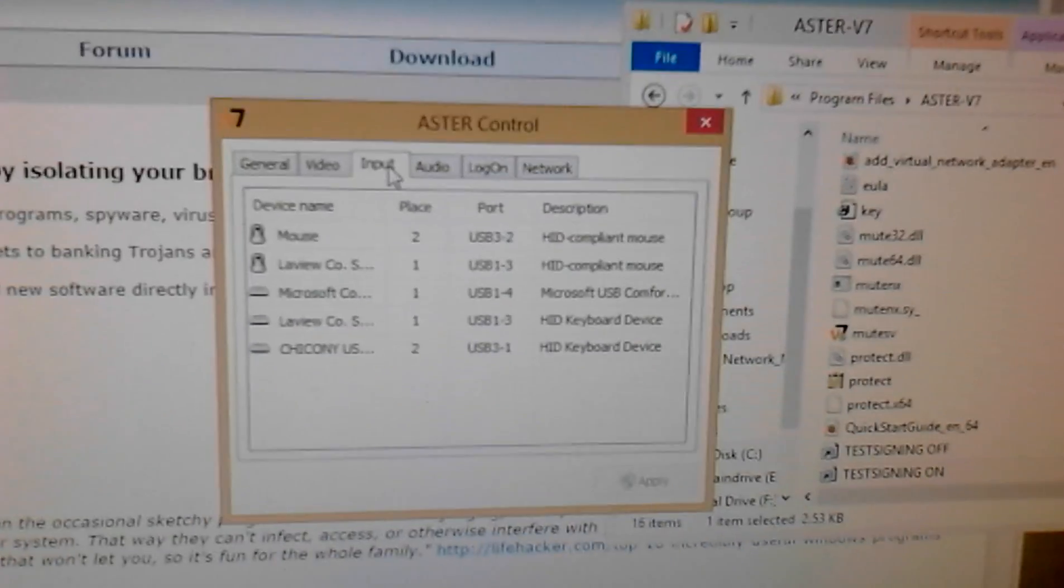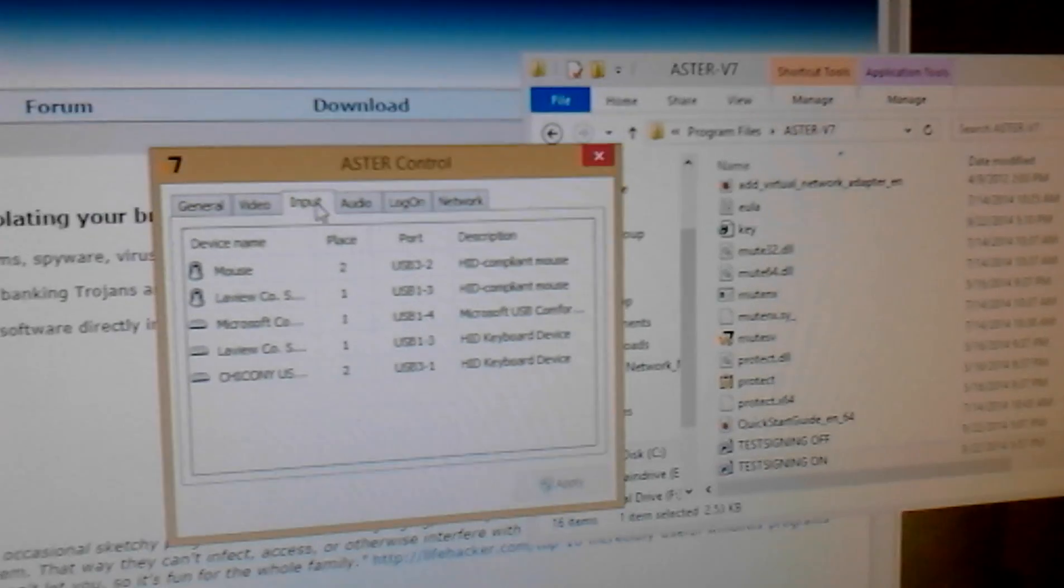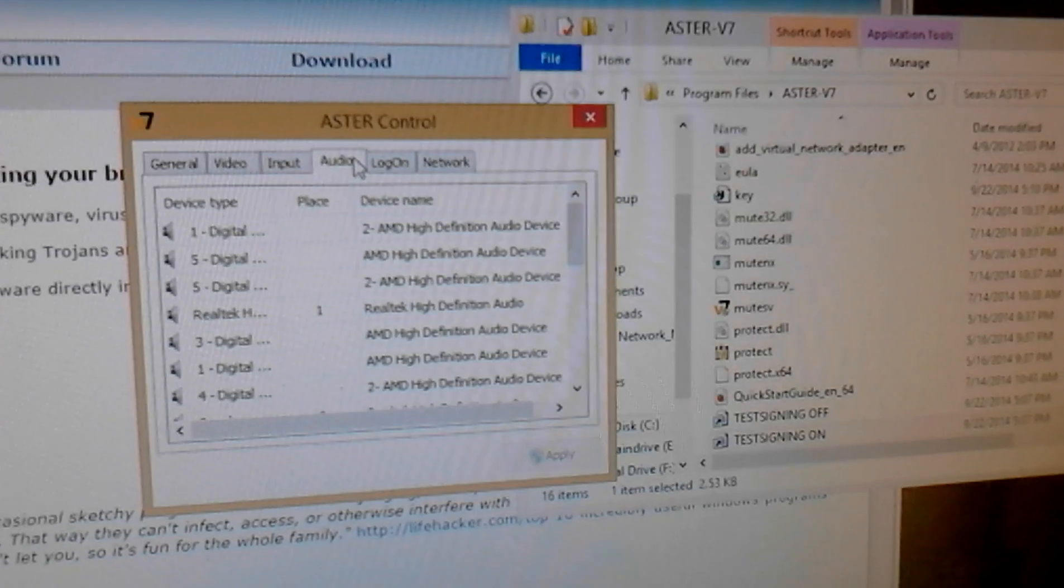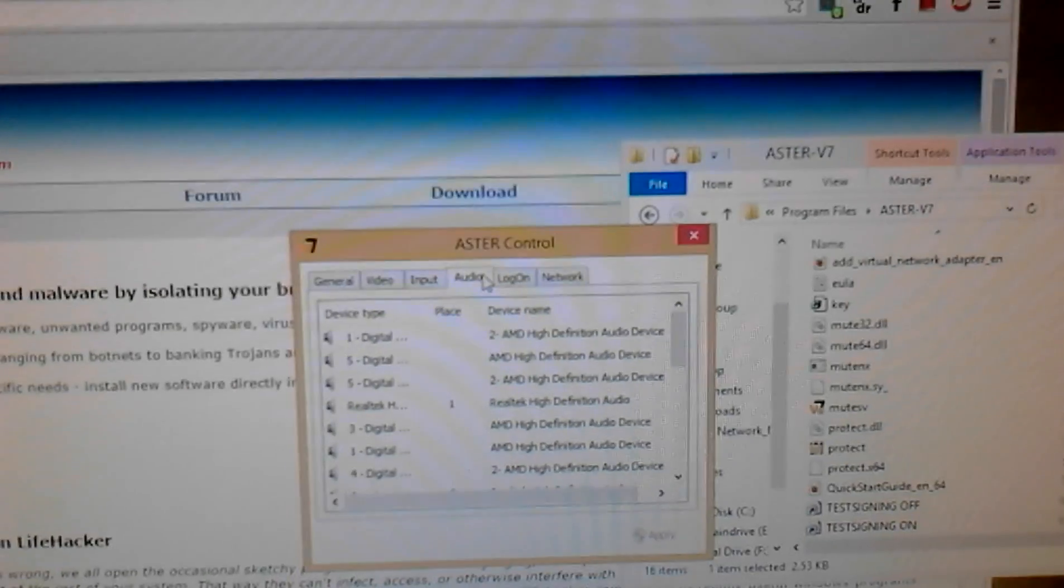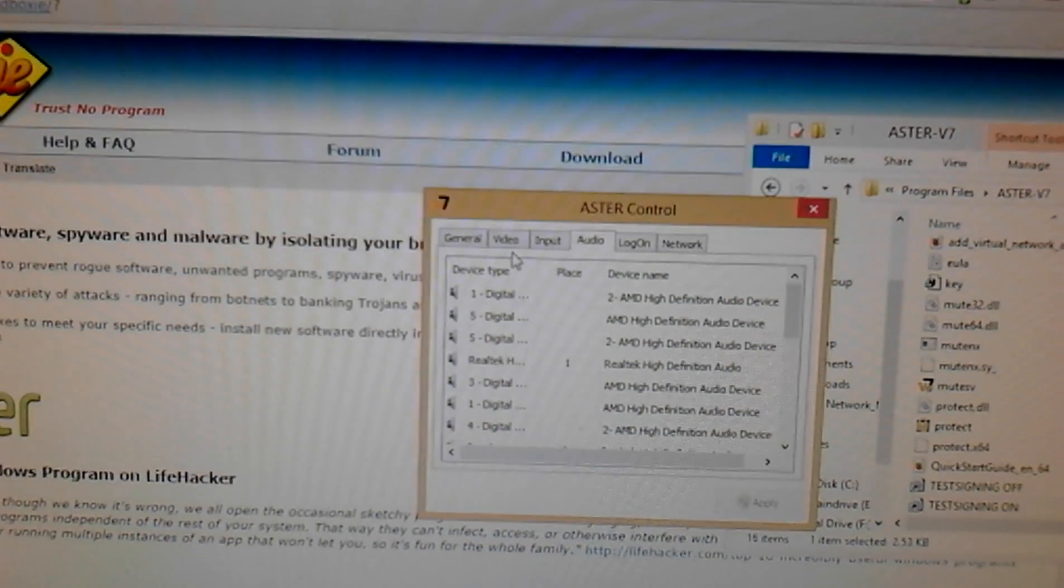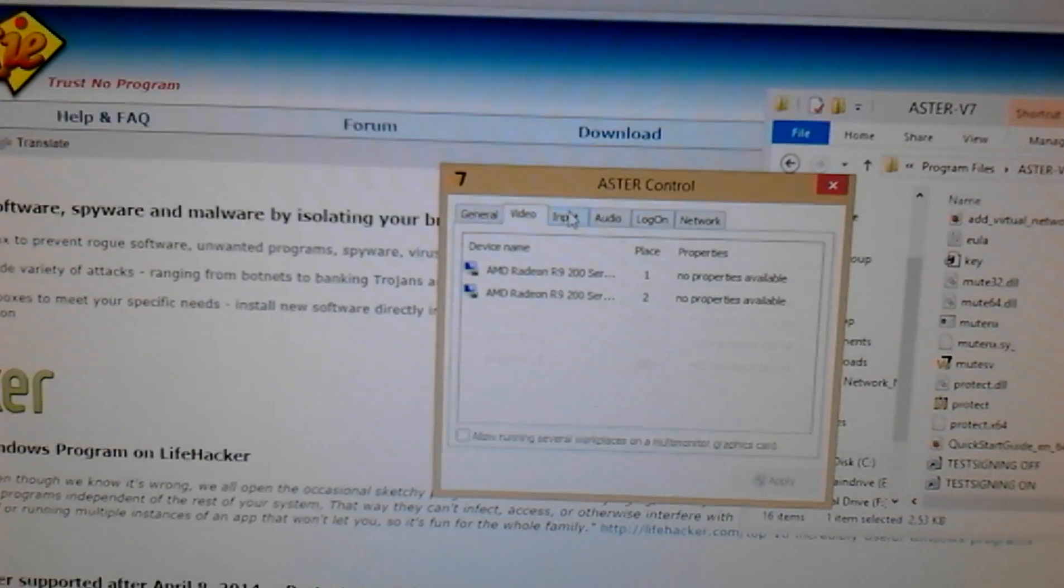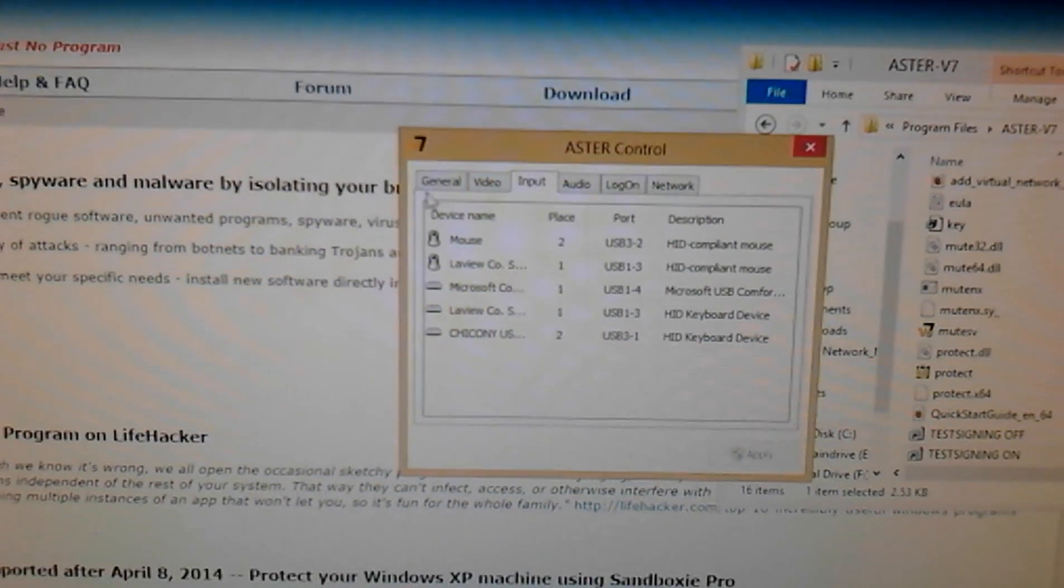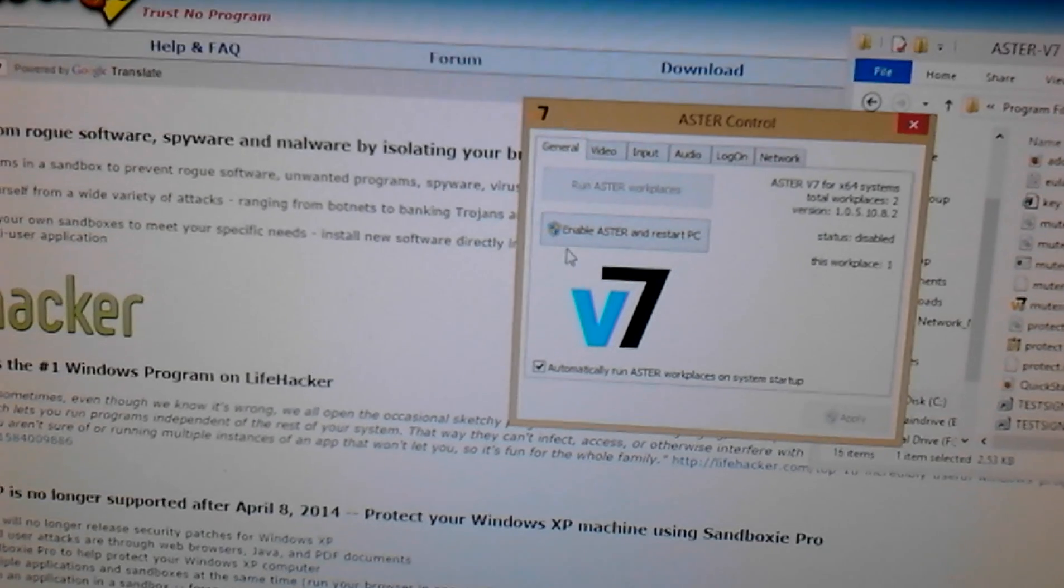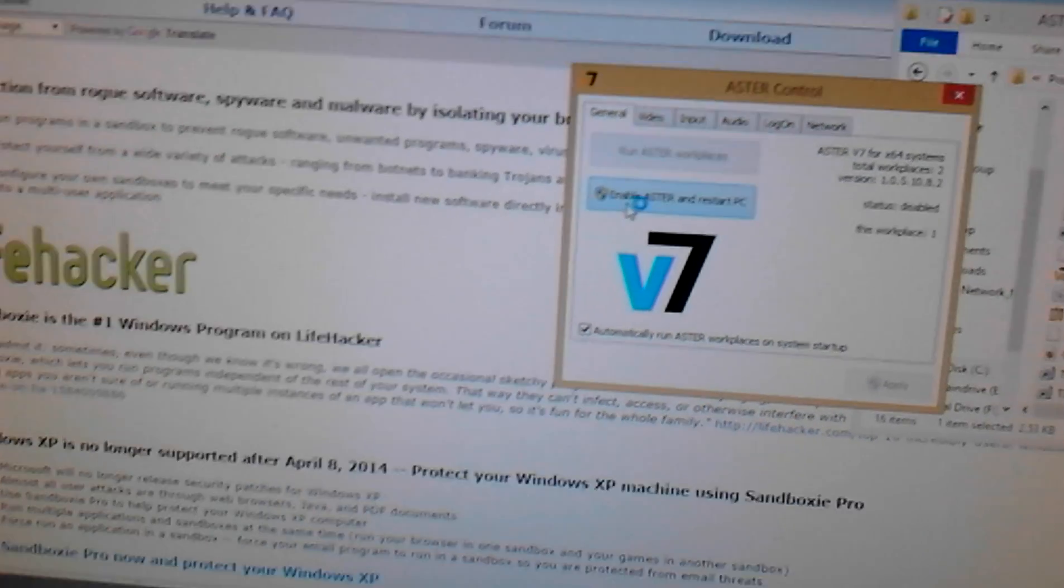It's going to restart, so I can't really record it as it restarts, but I have the keyboard settings and the graphics settings all configured and everything. Then you're going to want to click Enable Astro and Restore PC.